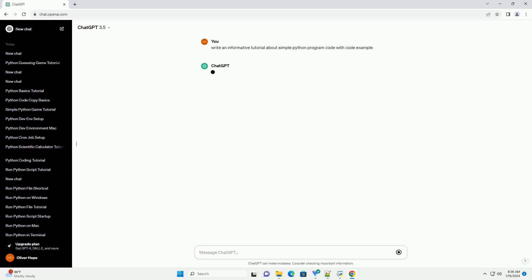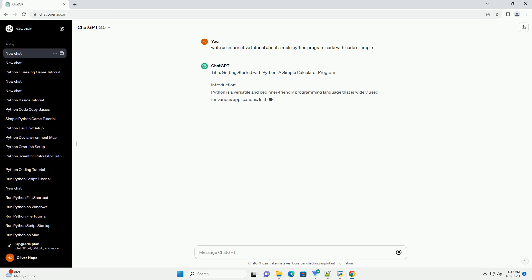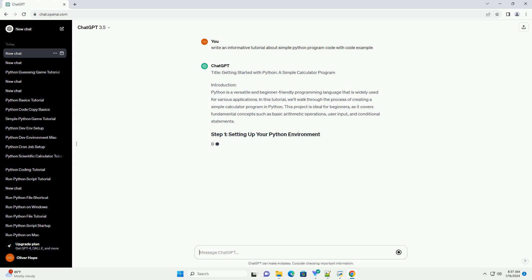Introduction: Python is a versatile and beginner-friendly programming language that is widely used for various applications. In this tutorial, we'll walk through the process of creating a simple calculator program in Python.